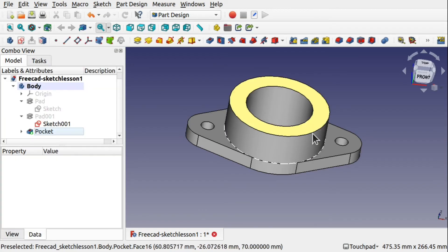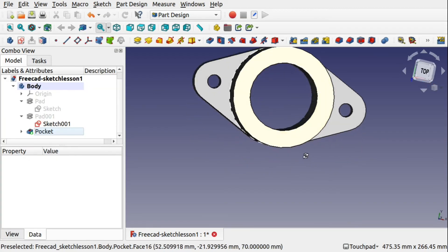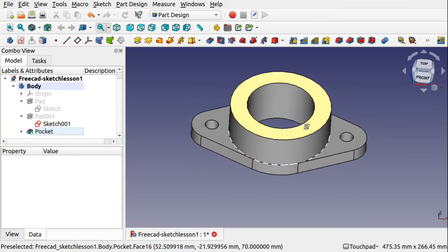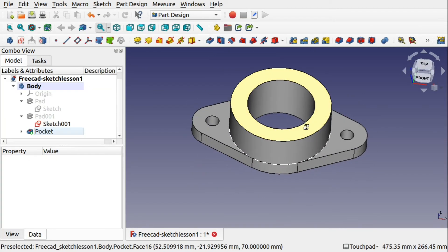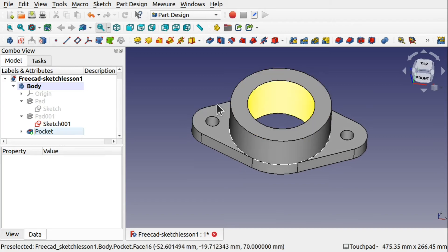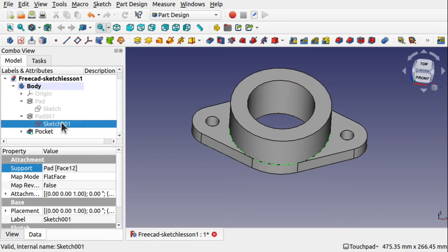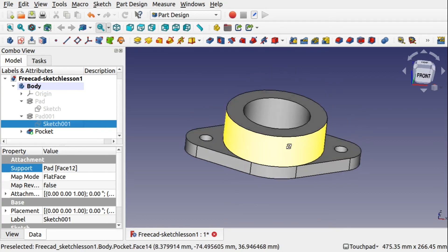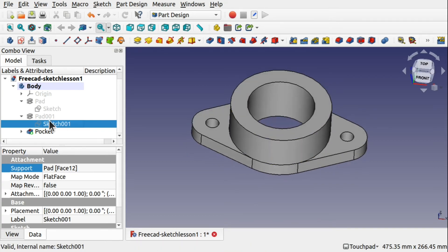Hit OK. We've now created our part in a different manner. Going over to the pad, I'm just going to click on that sketch, press the space bar, just hide that. So we've learned how to use the pad and pocket here.